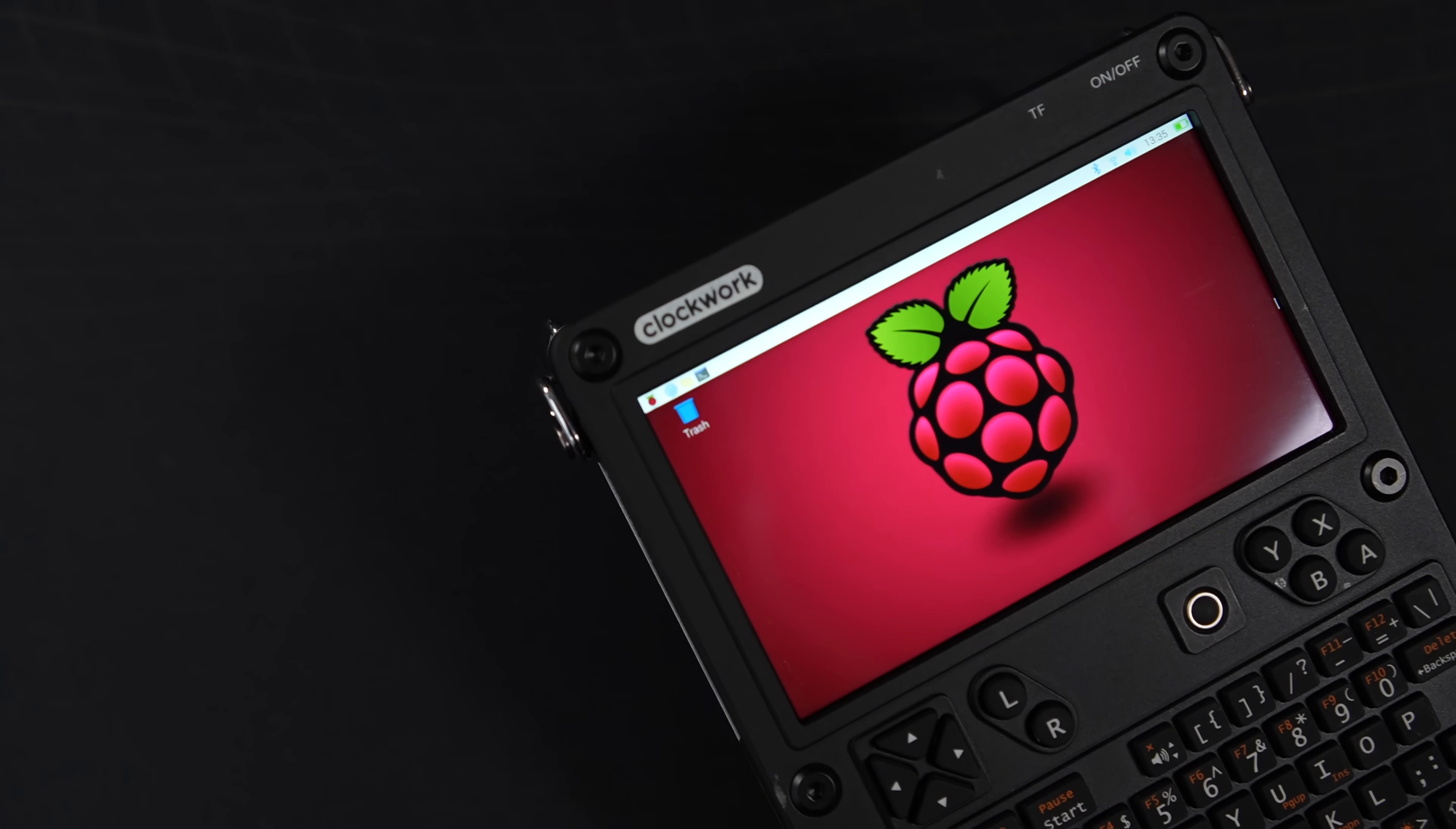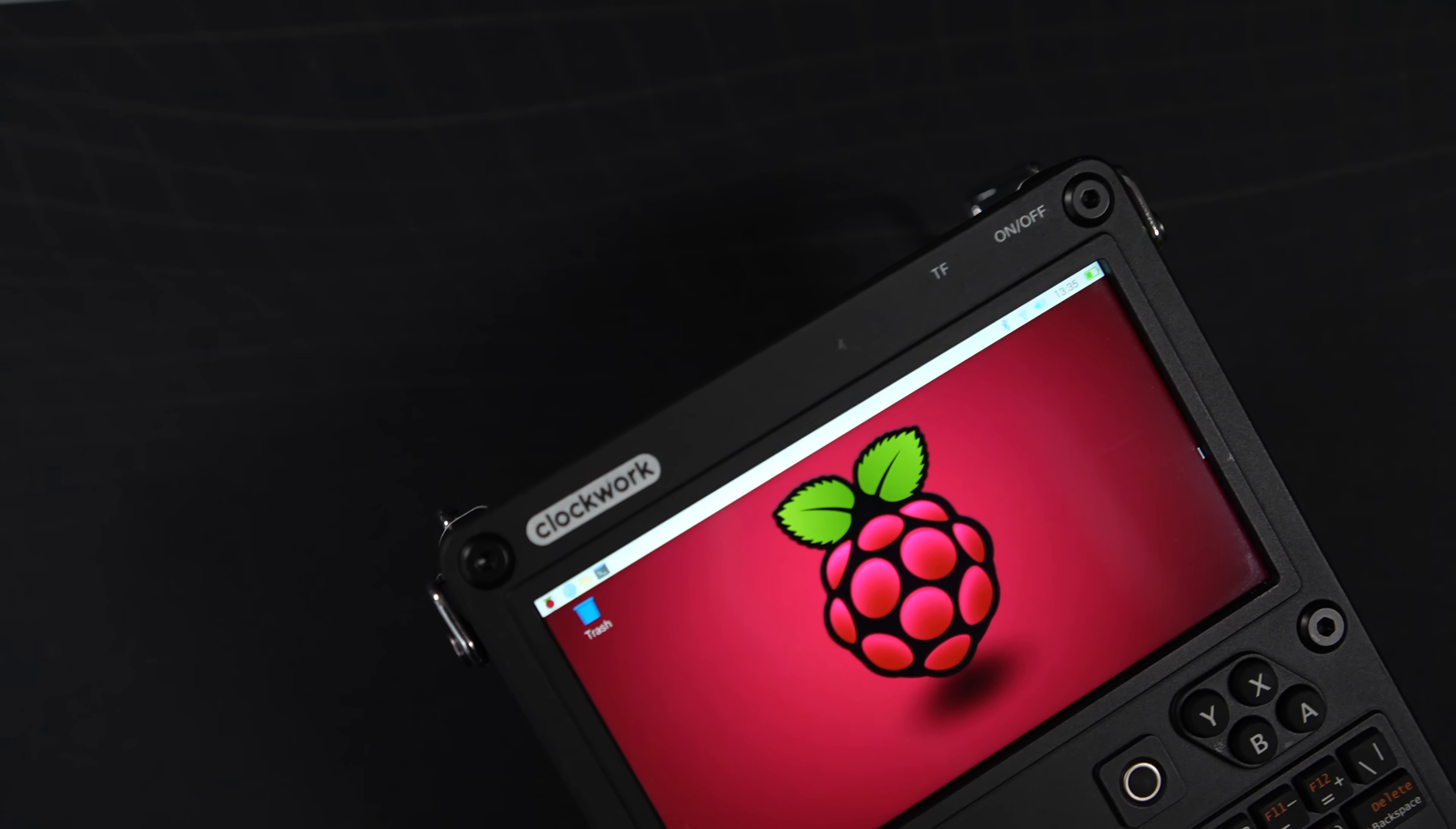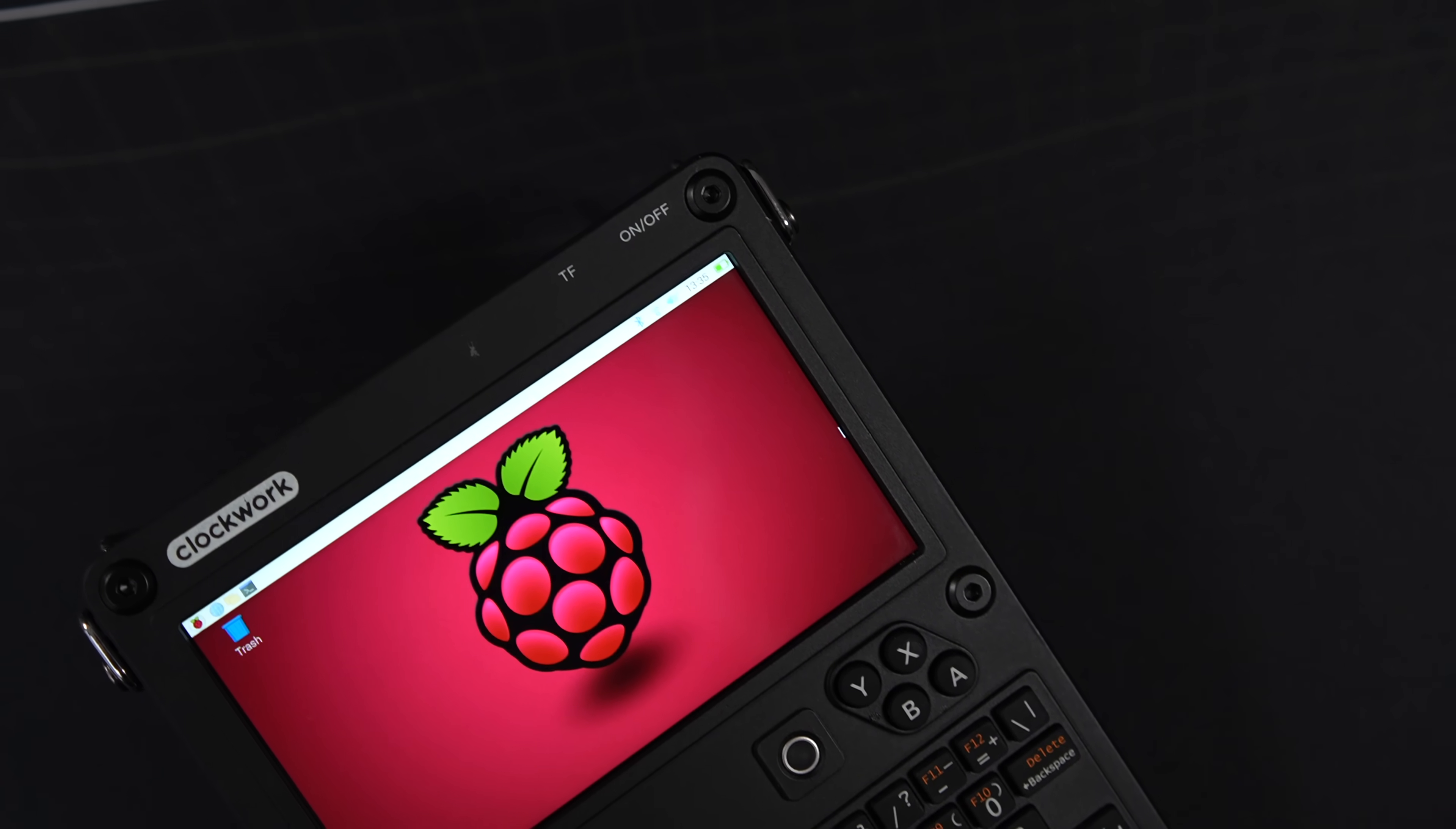And that's exactly what we're going to be doing today. In this video, we're going to be upgrading the uConsole from the CM4 to the CM5. And with this upgrade, we should expect anywhere from a two to a three times performance jump, be it CPU or GPU intensive tasks going from the CM4 to the CM5.